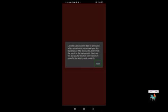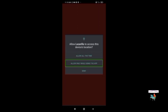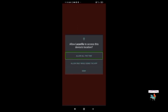Click Next. The prompt says 'Allow Lazarillo to access this device's location.' Here you need to allow it for all the time. If you choose 'Allow only while using the app,' sometimes it will not work properly. So I'm choosing 'Allow all the time.'